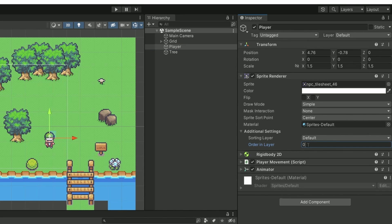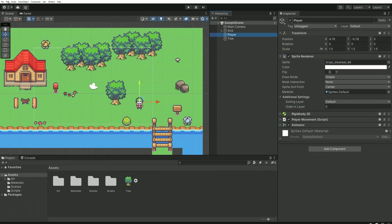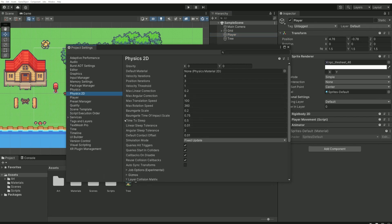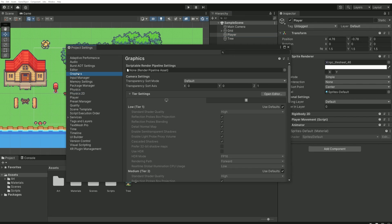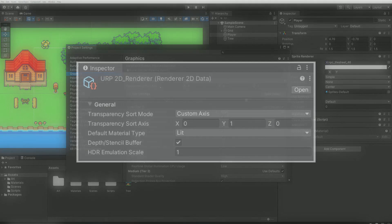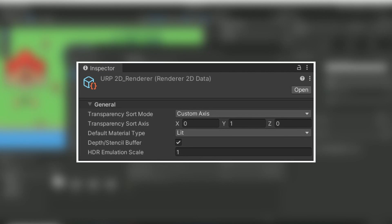Next we need to go to the project settings. You can navigate to the graphics menu and the settings we're interested in is transparent sort mode and the sort axis. In case you're using a specific render pipeline, especially the URP, you'll find these settings not in this window but directly in your render pipeline file.